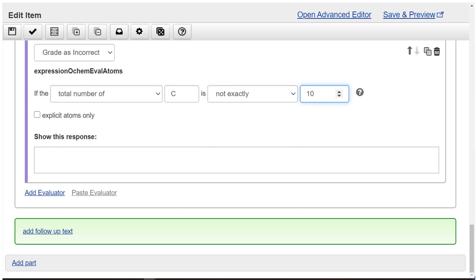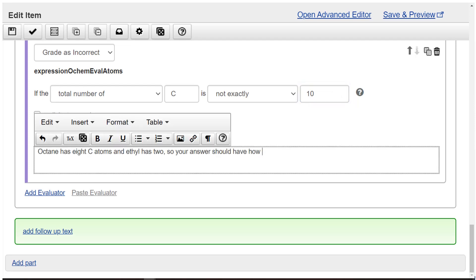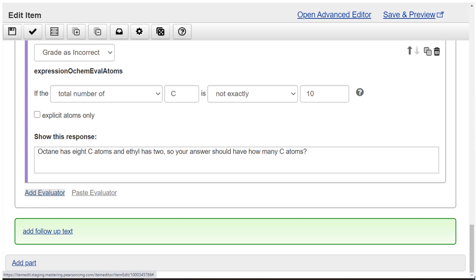Enter the wrong answer feedback: Octane has eight C atoms, and ethyl has two. So your answer should have how many C atoms? No need to enter a compound.